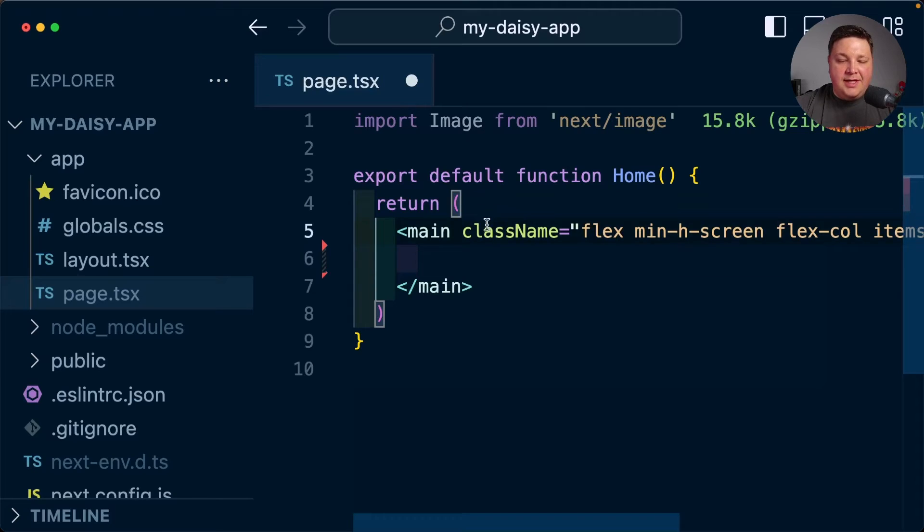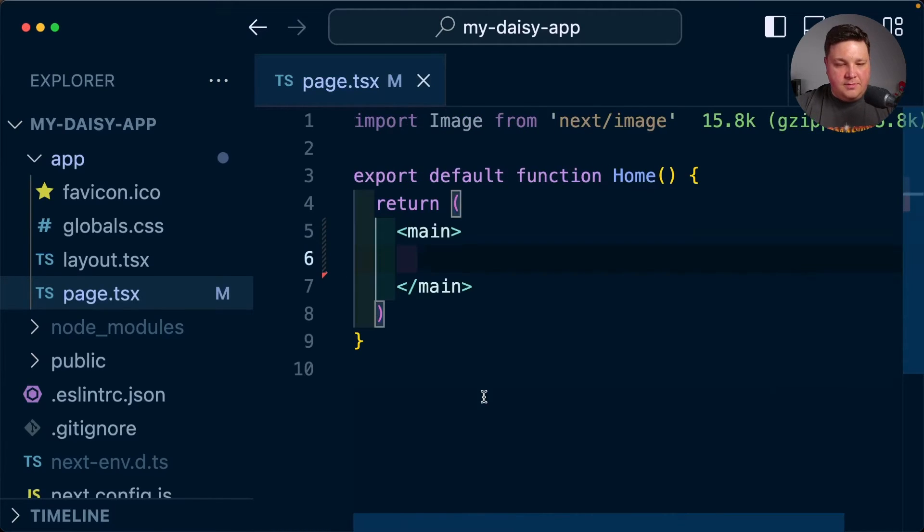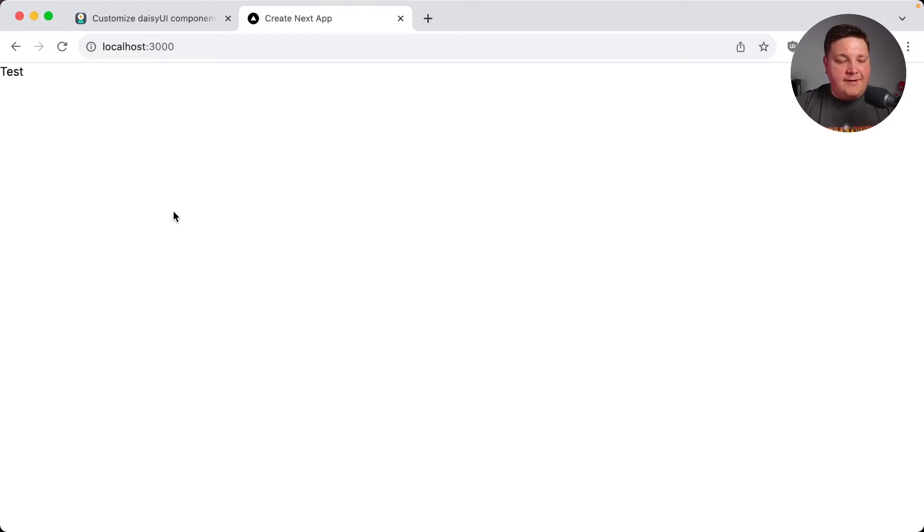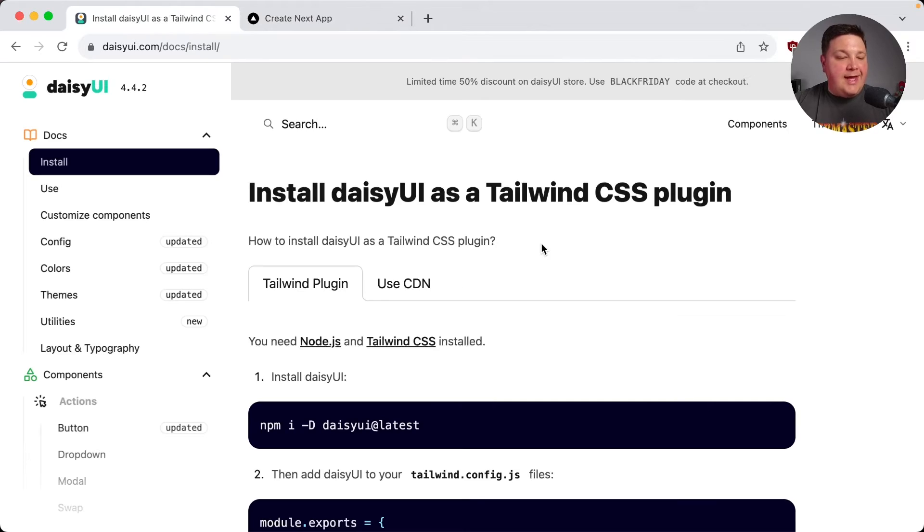I'm even going to get rid of the default class names in there and just add test for now, as well as just remove some starting CSS from the global file. And we can see we have our simple page that just says test.